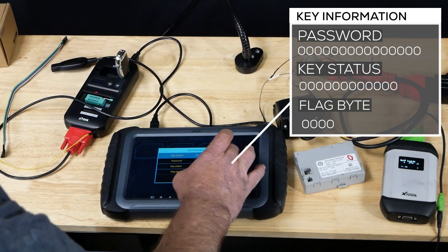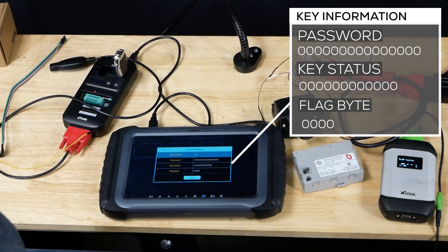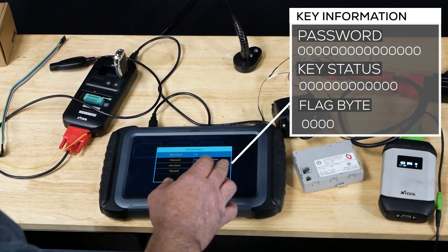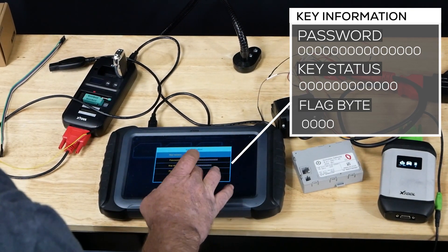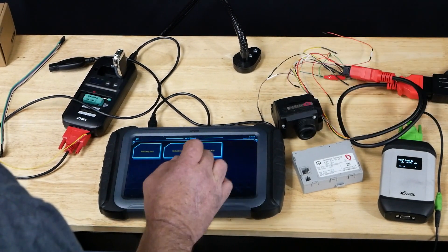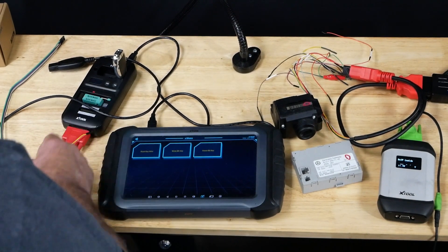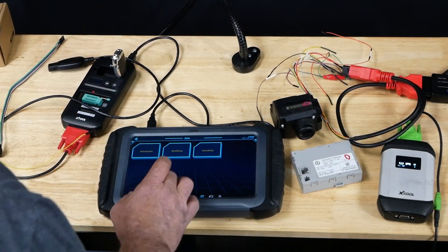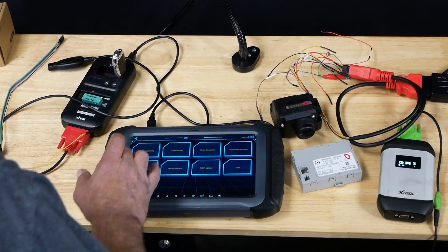We're going to read the key info. As we can see right now, there is nothing stored at all in this key. Blank key. We're going to hit OK and back out.